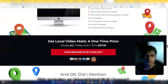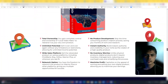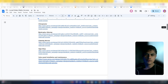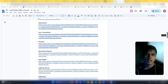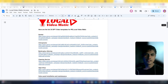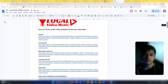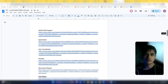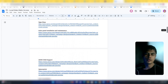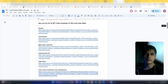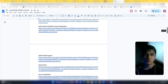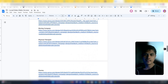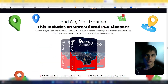These 30 video templates come with Private Label Rights (PLR), which means you can repurpose them, resell them as if you are the creator, and list them on Amazon, your social media accounts, or any platform you want. You can do whatever you want with these 30 video templates.